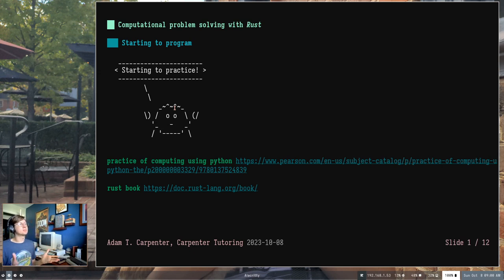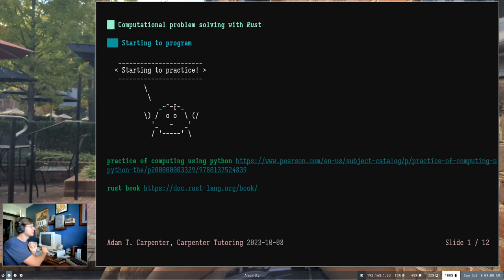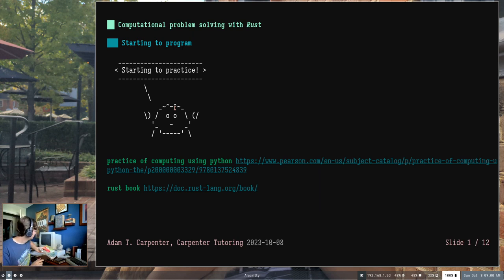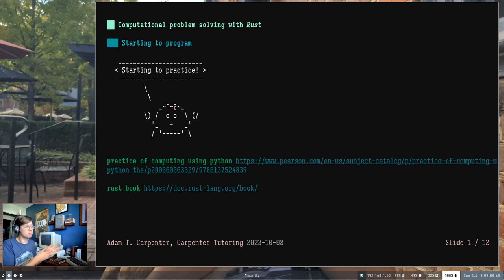Welcome back to Computational Problem Solving using Rust, presented by Carpenter Tutoring. As a recap, if you're new to this course, we're using this guide for how the course is structured — the Practice of Computing using Python. The course is not being taught in Python; it's being taught in Rust. We covered a little bit about why and how that works in some of our previous chapters.